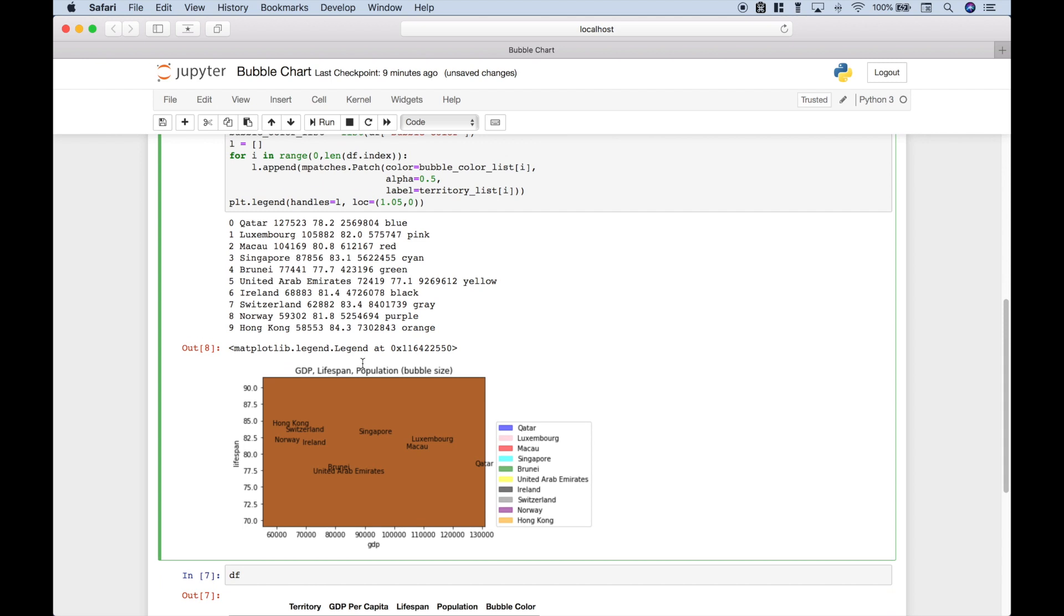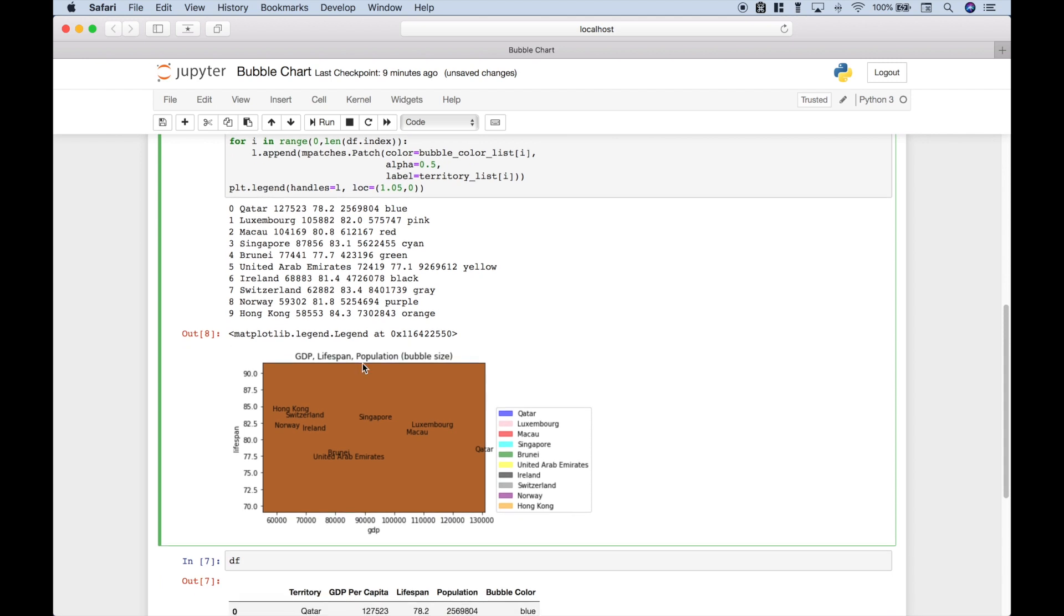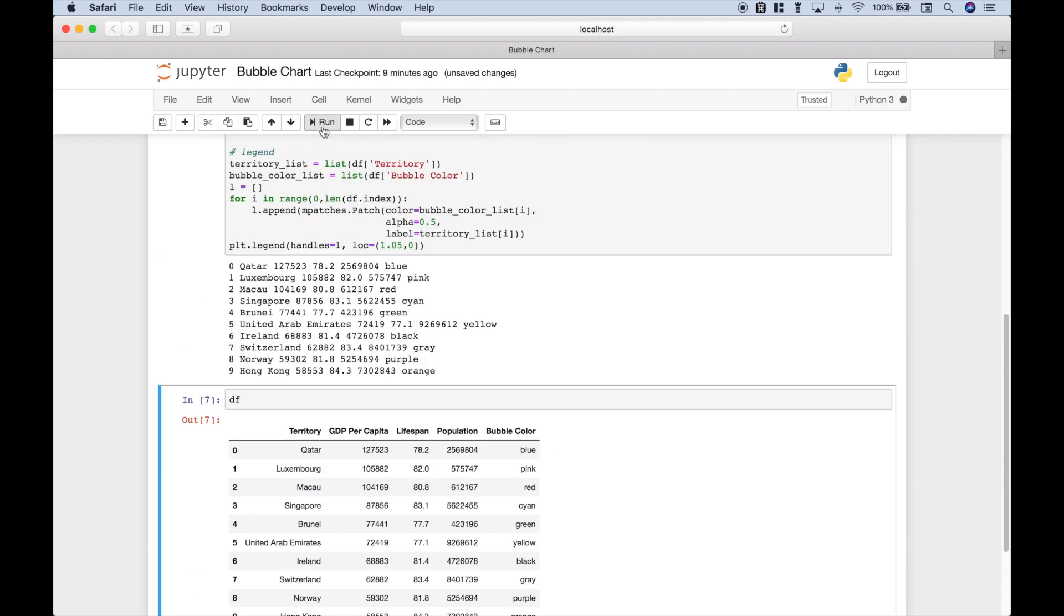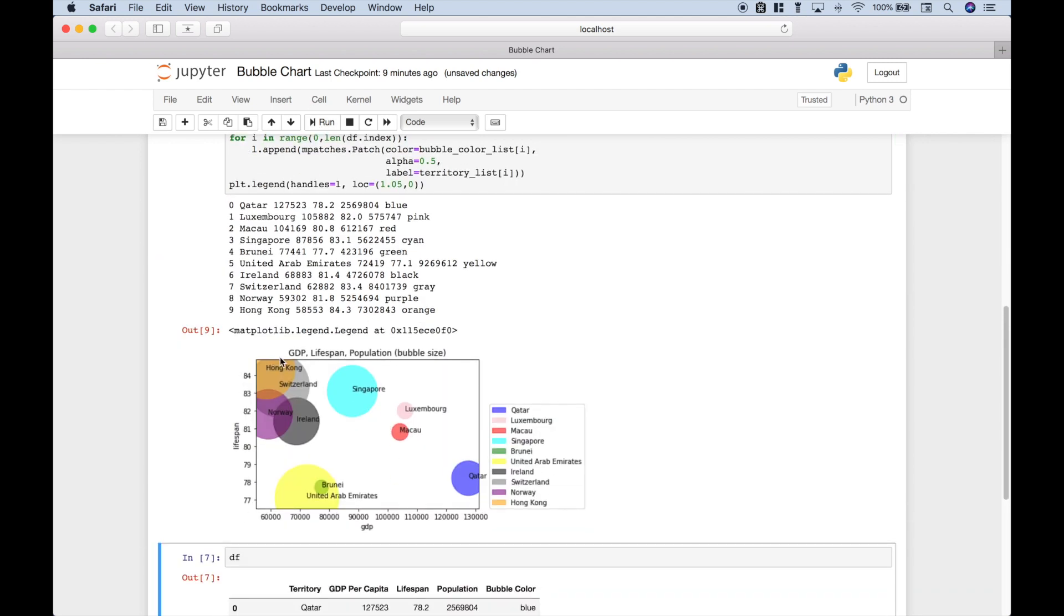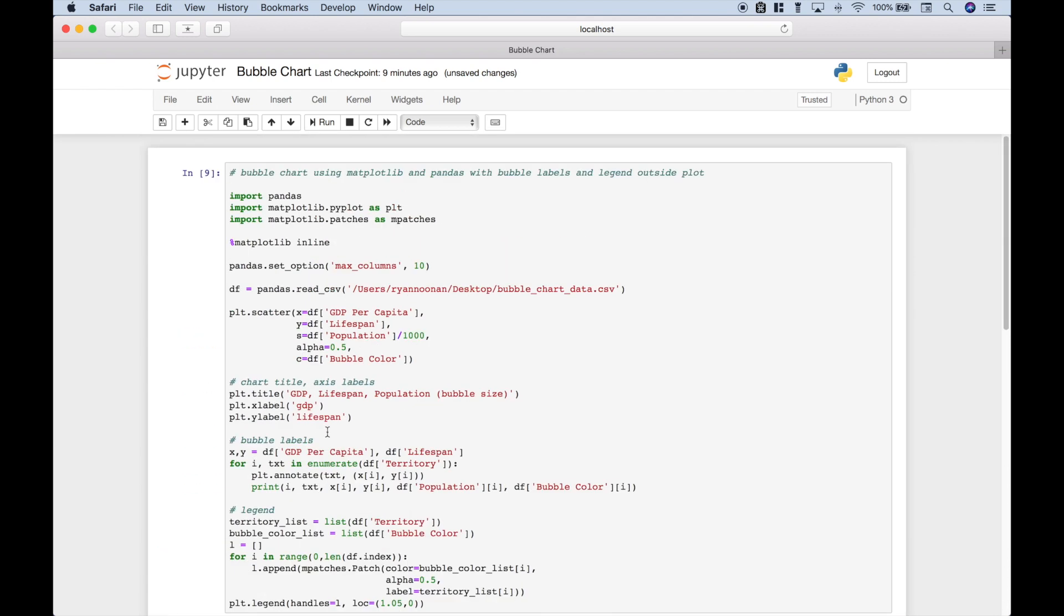Next up, since some of these bubbles overlap, you can see here, and here we have some bubbles that overlap, we want to put the alpha at 0.5 to set the transparency so you can see the bubbles on top of each other.